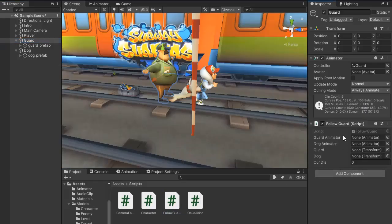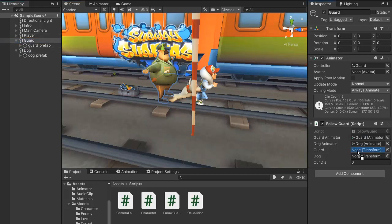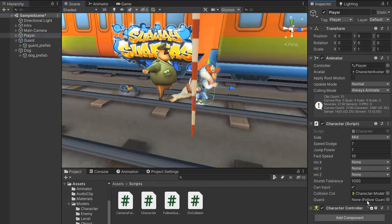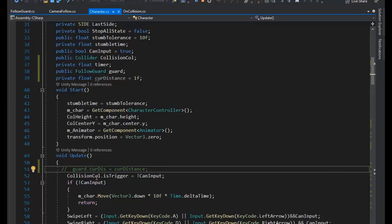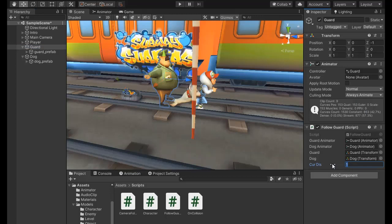Go back to the Unity editor and add the follow guard script on the guard transform. Assign the guard, dog animator, guard transform, and dog transform, then set the current distance to 1f. Also assign the follow guard script and set the current distance to 0.6.